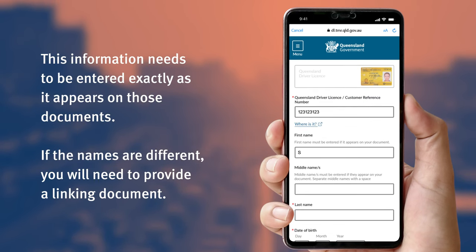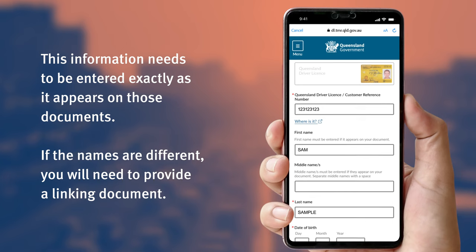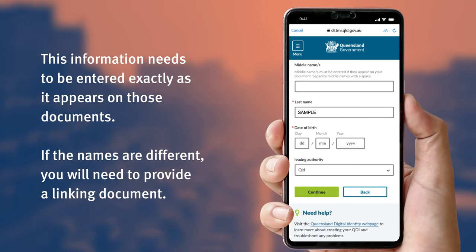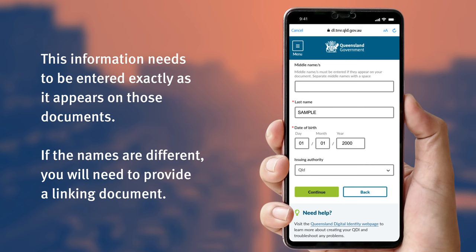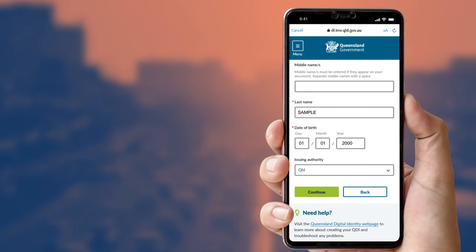This information needs to be entered exactly as it appears on those documents. If the names on your documents do not match — for example, your driver license is in your married name while your birth certificate is in your maiden name — you will need to provide a linking document such as your marriage certificate. Follow the prompts on screen to verify your identity.